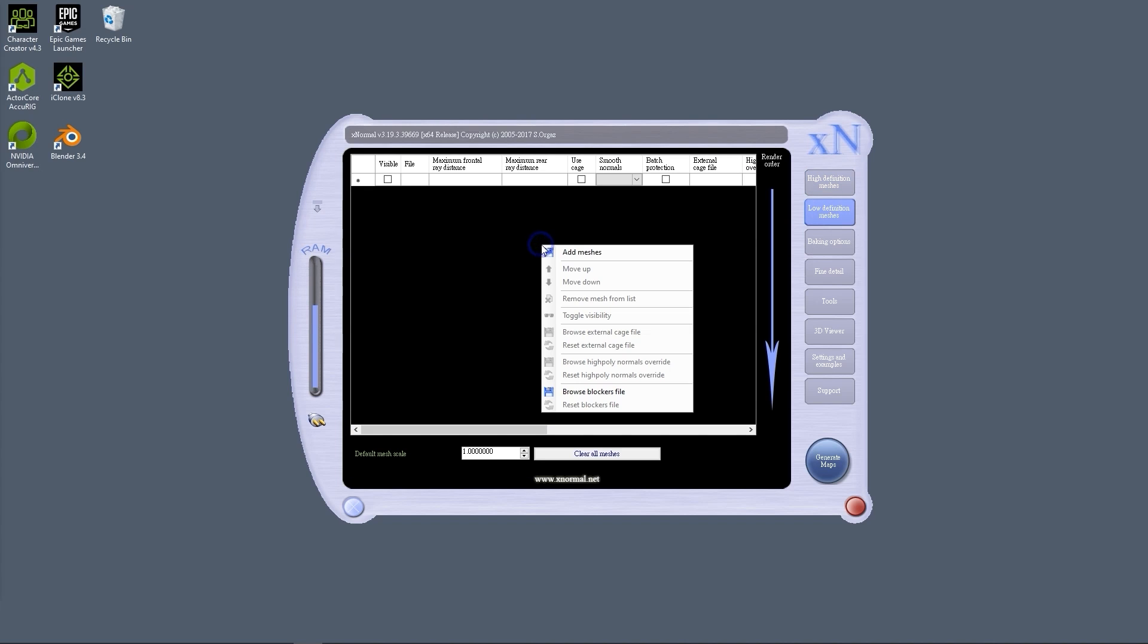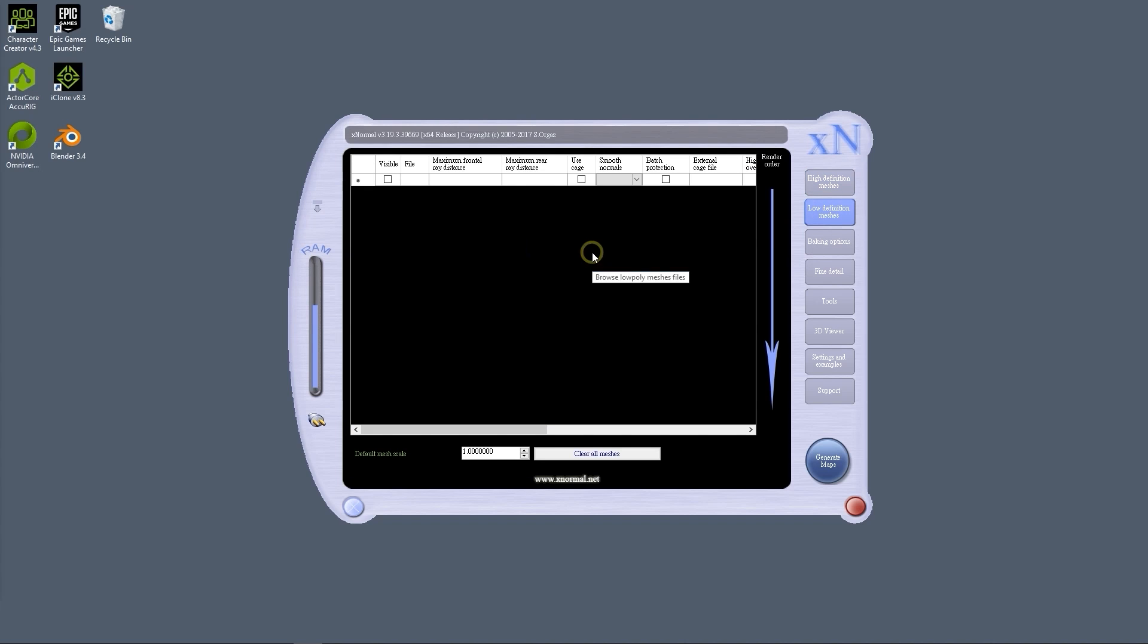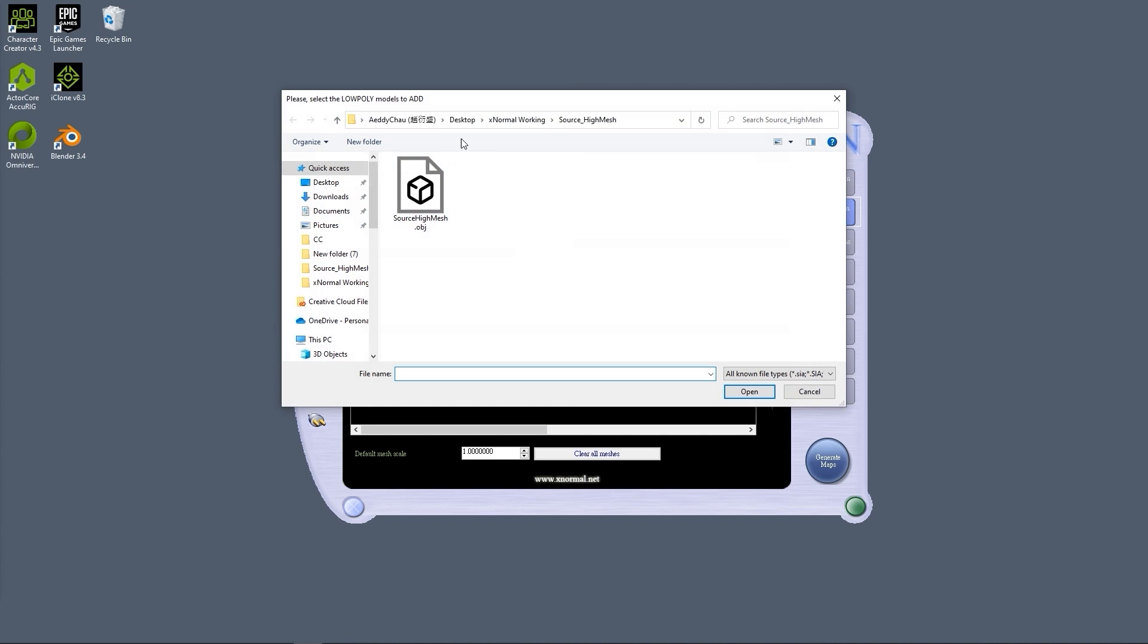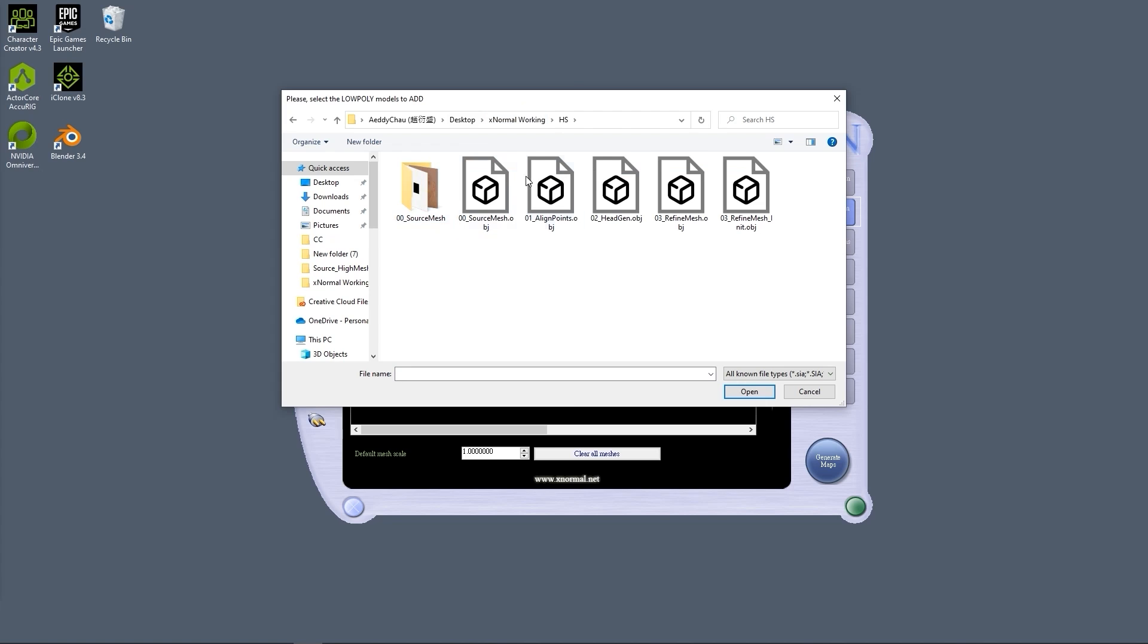The low definition mesh will be the 03-refine-mesh.obj that we previously mentioned in the HS subfolder.